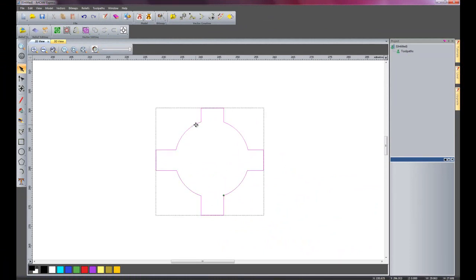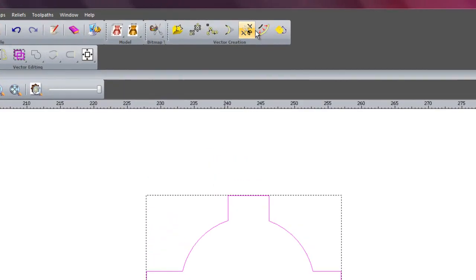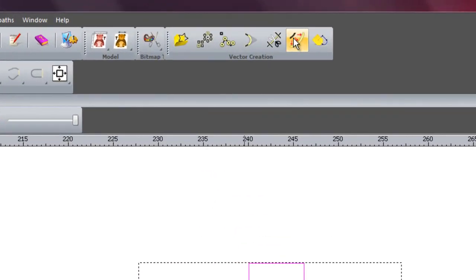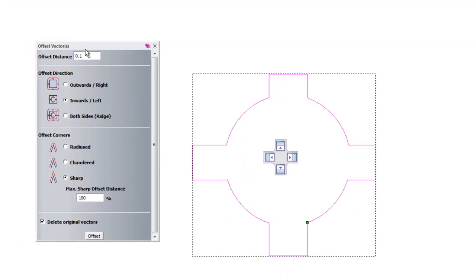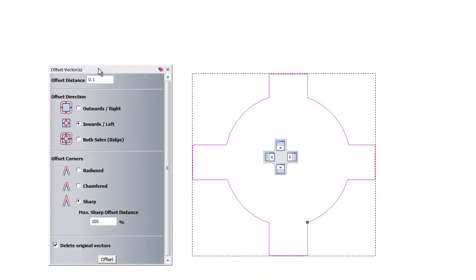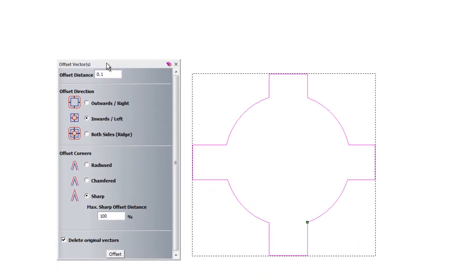Now I'm going to show you how to use the offset vectors tool. So I'll just click on offset vectors, just move this down here to the side so you can see. Just set this back to outwards and the offset distance I'll change that to 2mm.